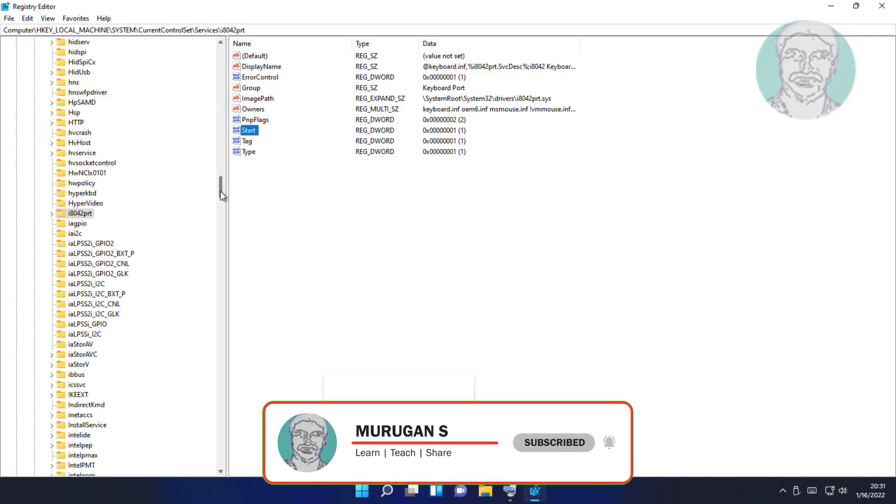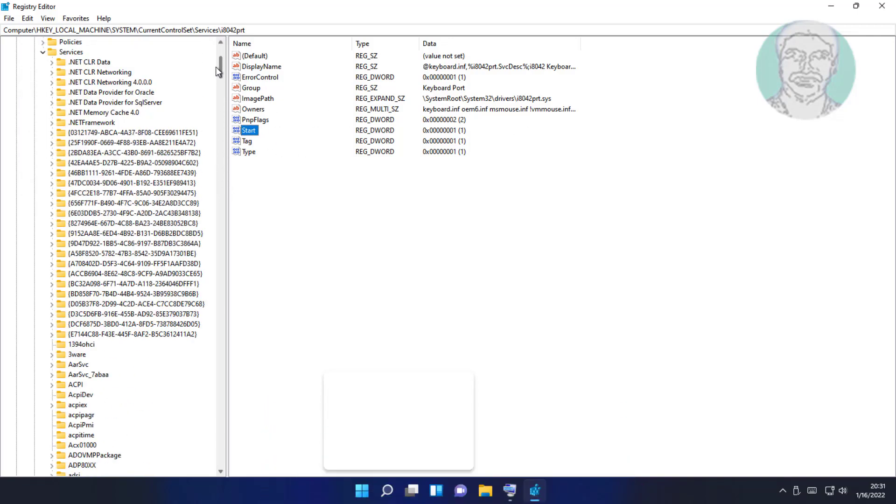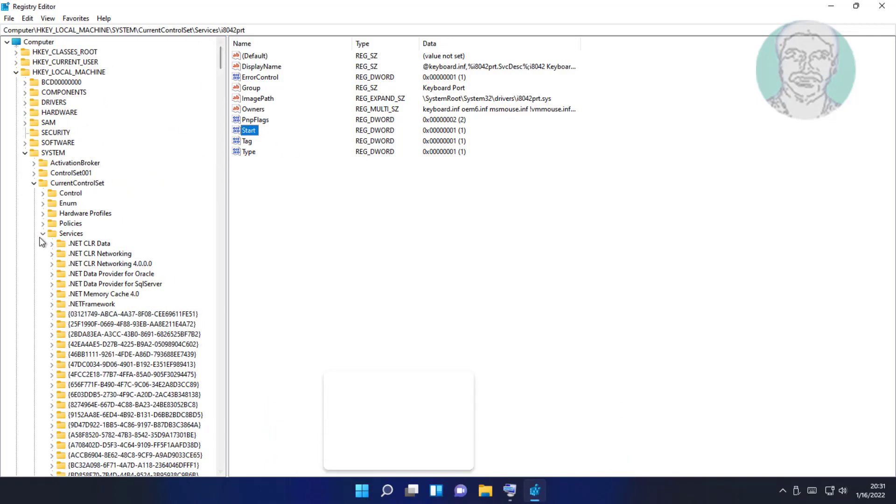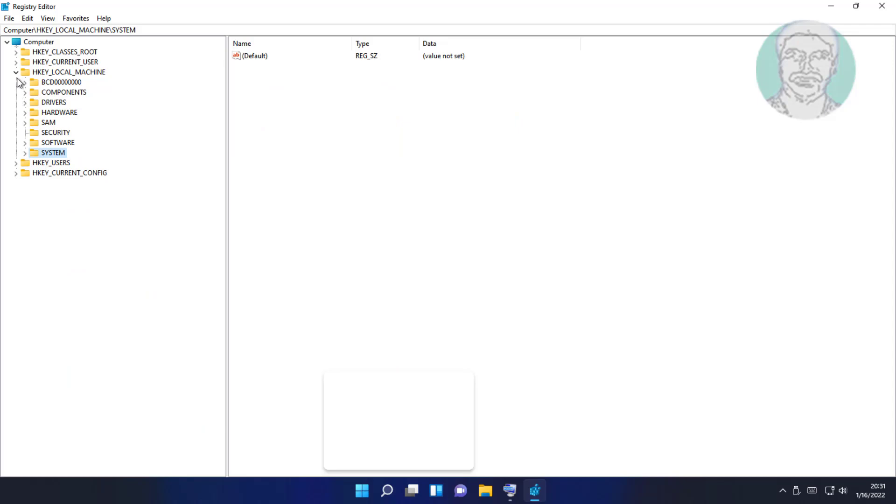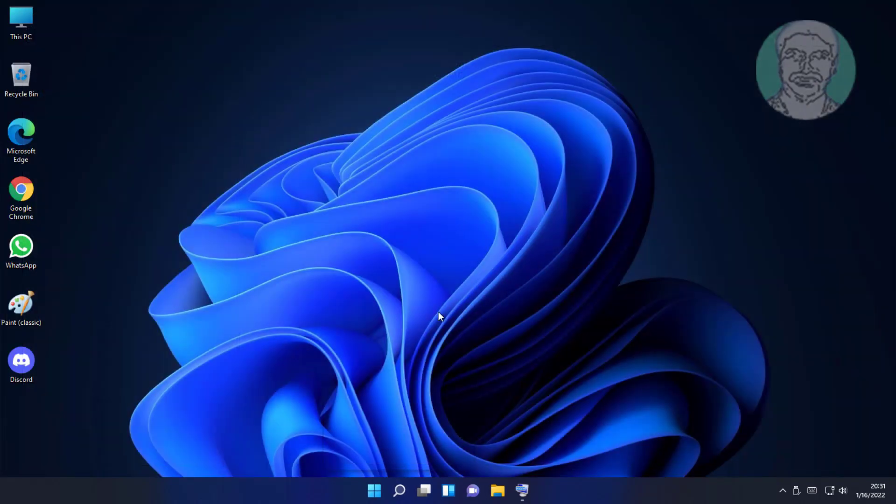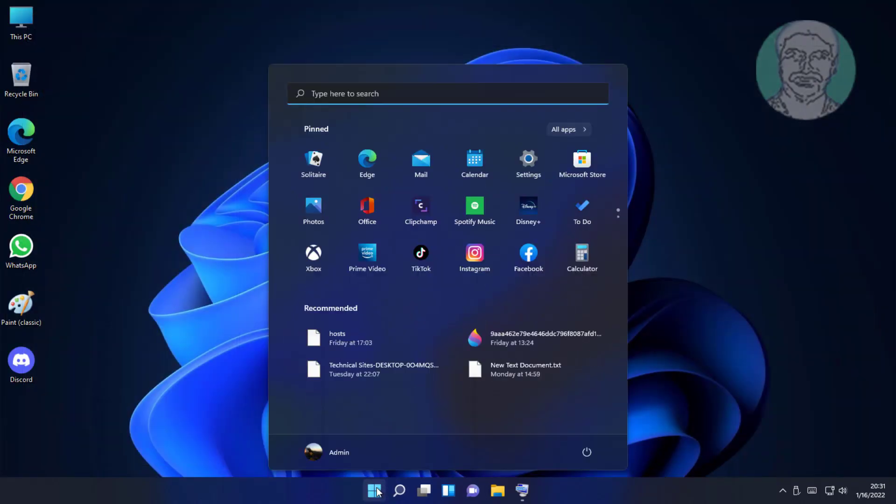Close and exit Registry Editor. Restart system.